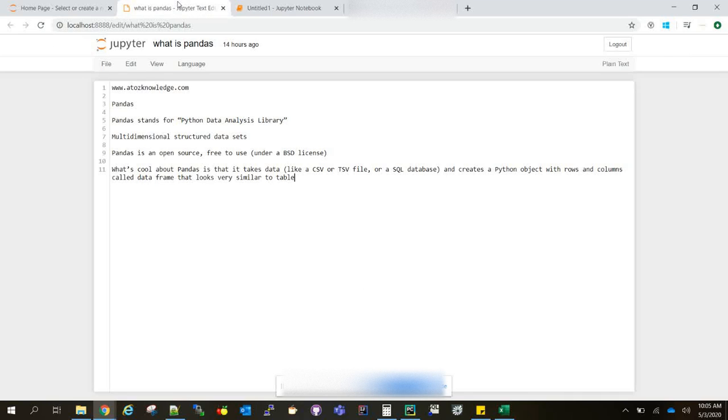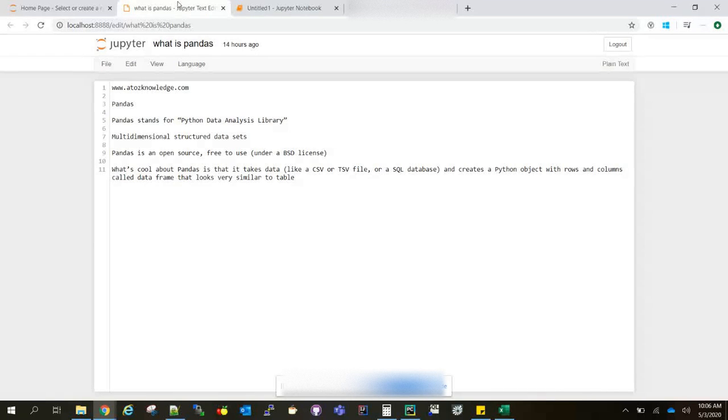Hi, welcome to a2zknowledge.com. Today we're going to discuss Pandas in Python. Pandas is a library provided for data analysis in Python. Most data analysis projects that use Python will use the Pandas library.